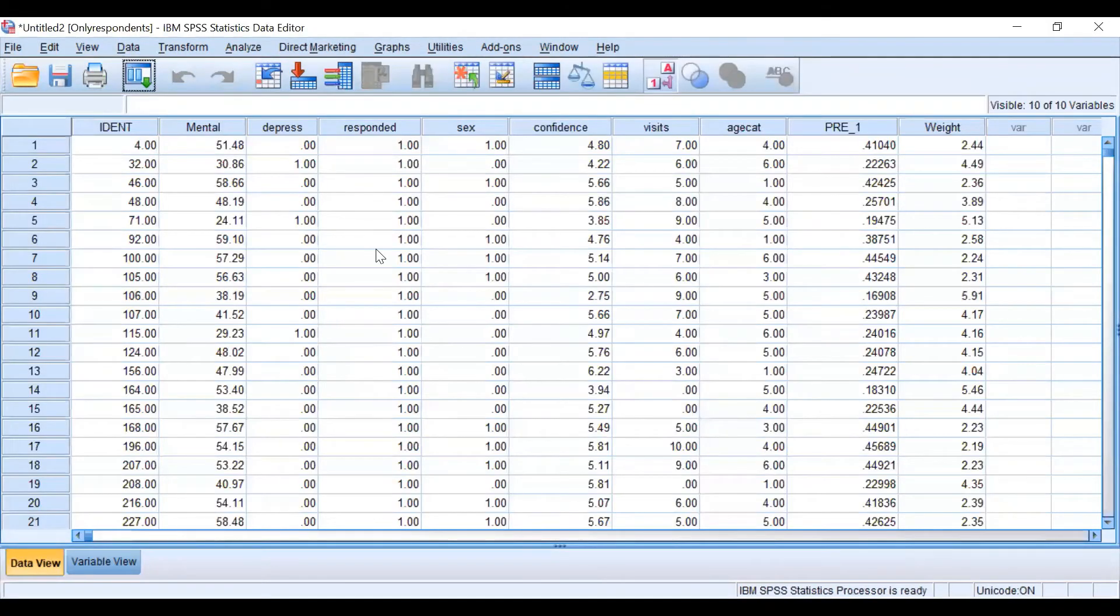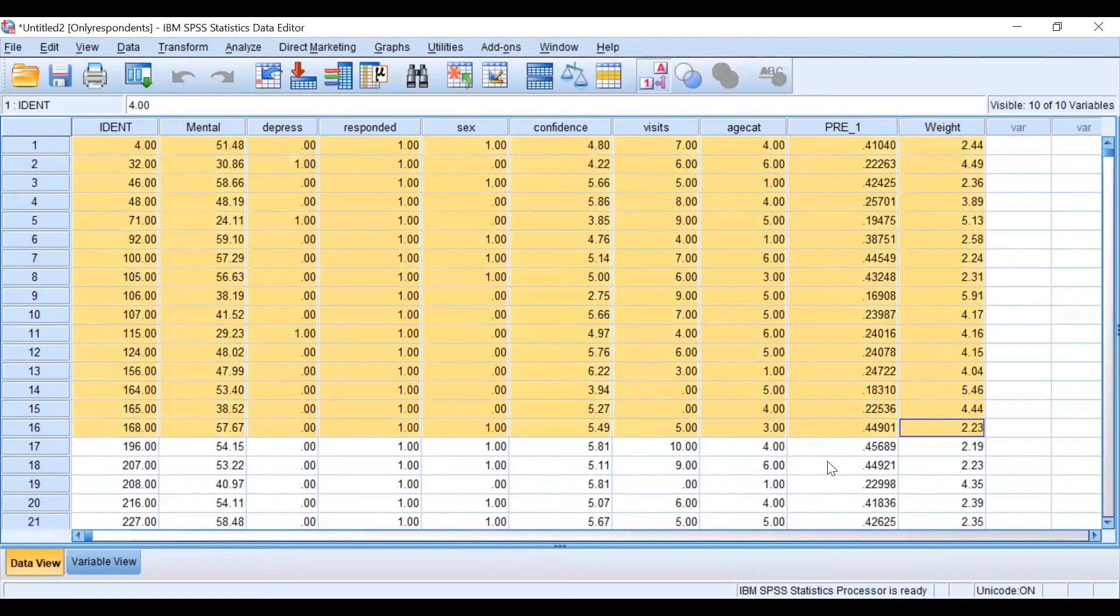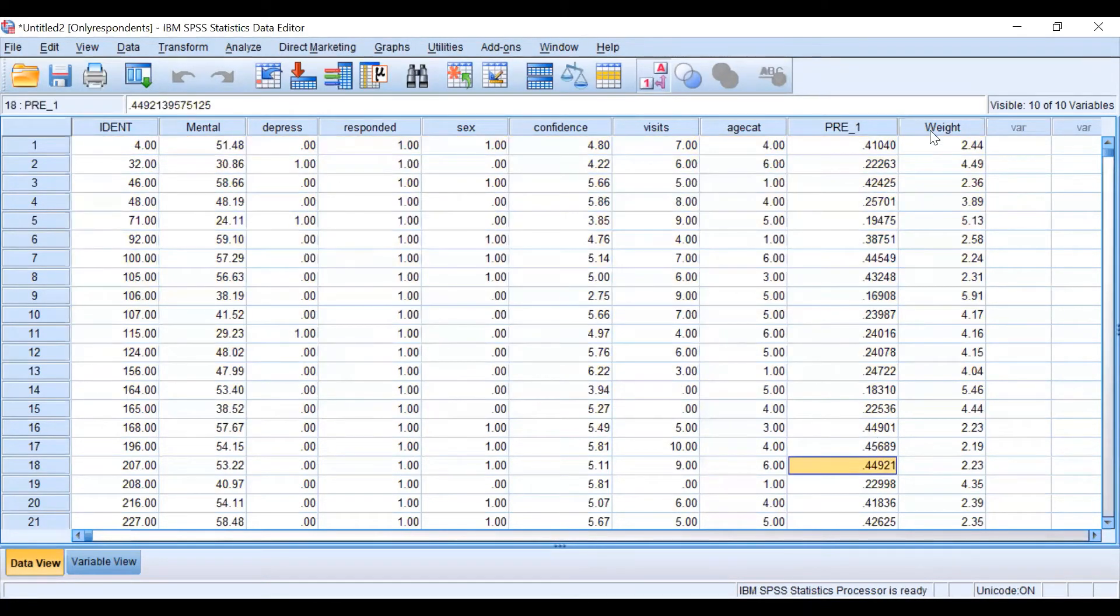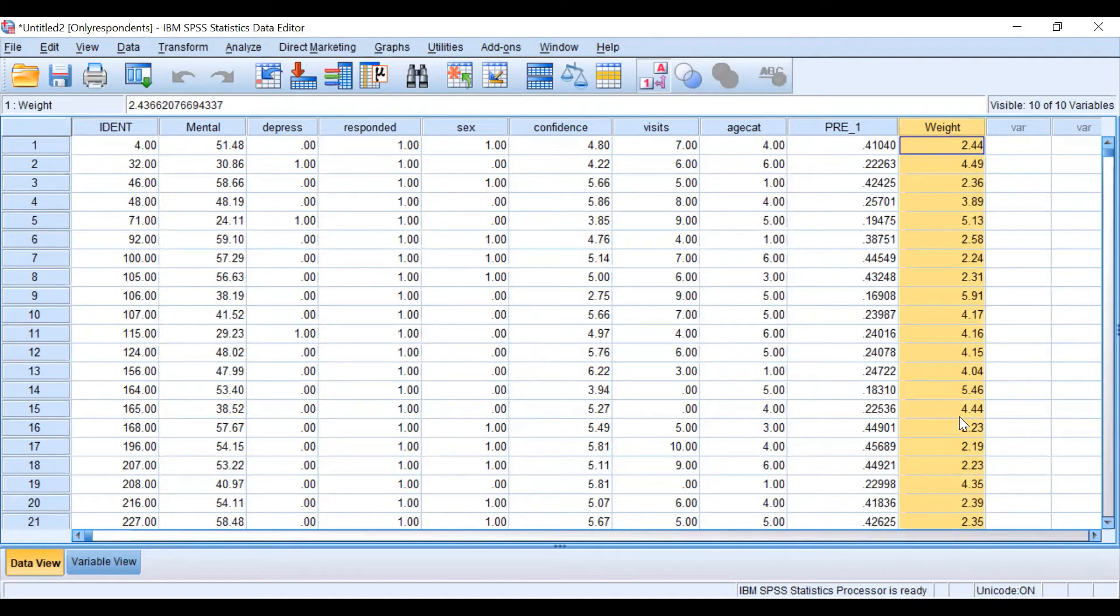As you can see in this new data set we only have complete information from the respondents, but also we have the weight variable that is accounting for non-response.